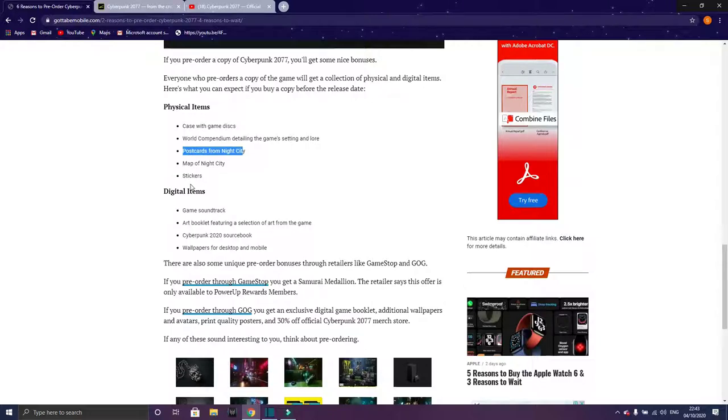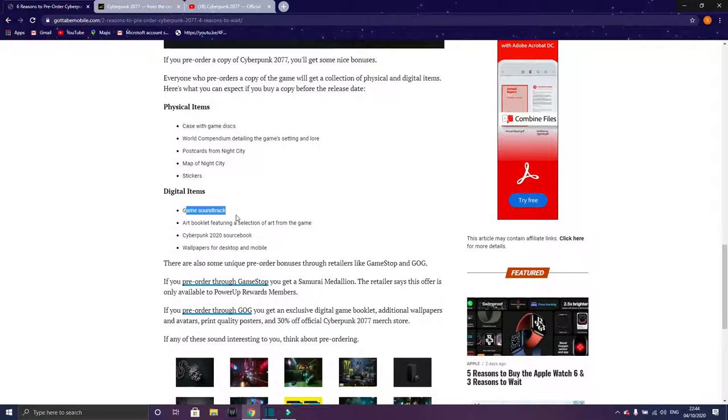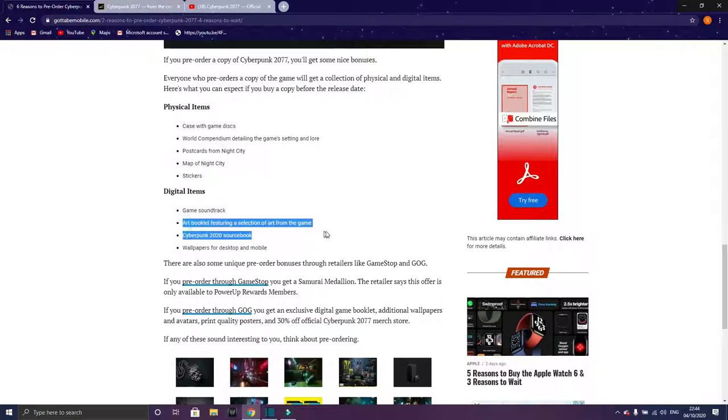When you pre-order, on the date of launch you get digital items. You get the game soundtrack - I've not heard the soundtrack so it should mostly be good because CD Projekt Red soundtracks are great. You'll get an art booklet with different arts like the city.